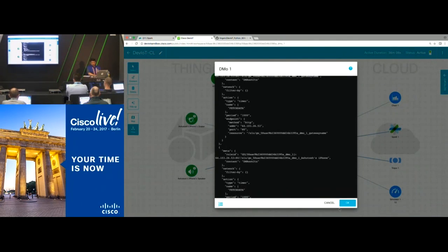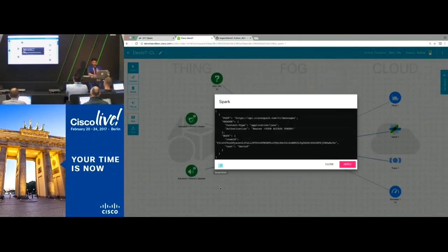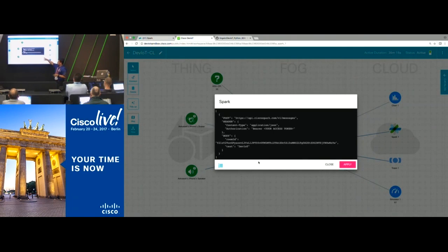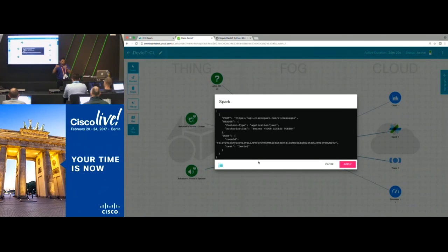If you click on Spark and you're building a new Spark application, this shows the API we're using to send out the Spark message. It's not just about building the application, but also understanding what's behind it. Any questions so far?